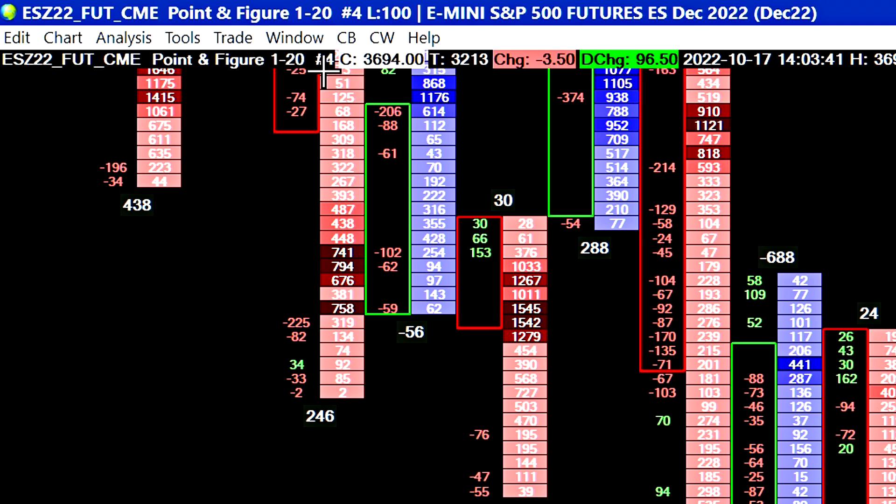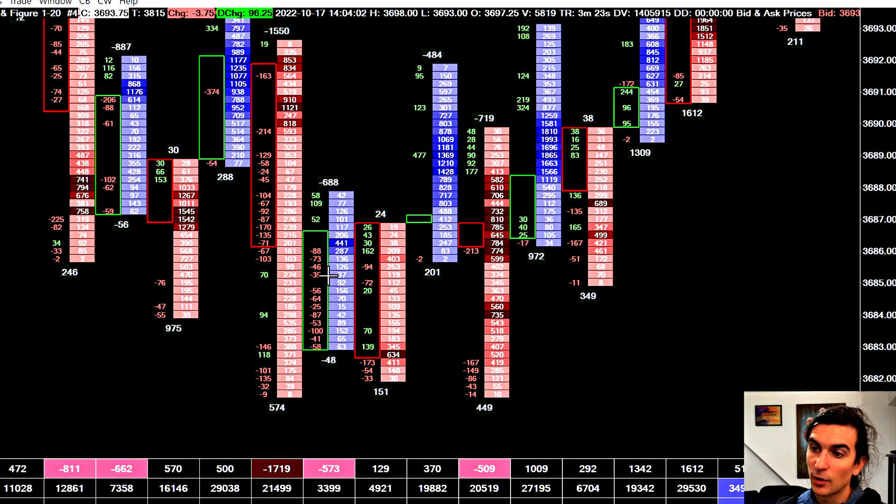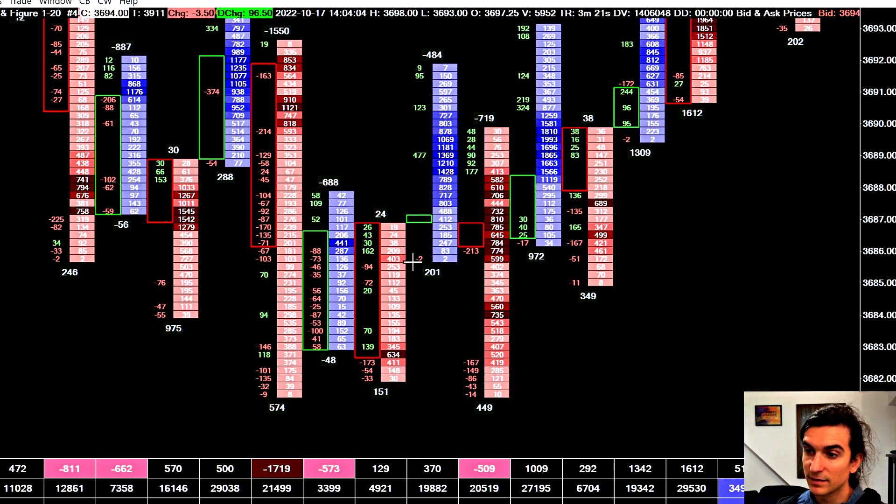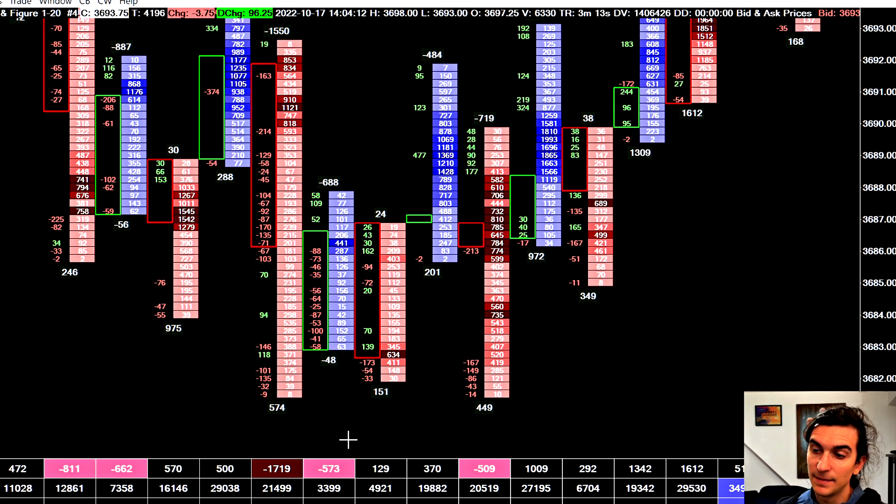And what this is set to do, basically, it's set to one rotation, so one by 20 point and figure. So you have one rotation of 20 ticks. It means that when the market reverses by 20 ticks from a high or a low, it's going to start a new bar. And that's pretty much it.